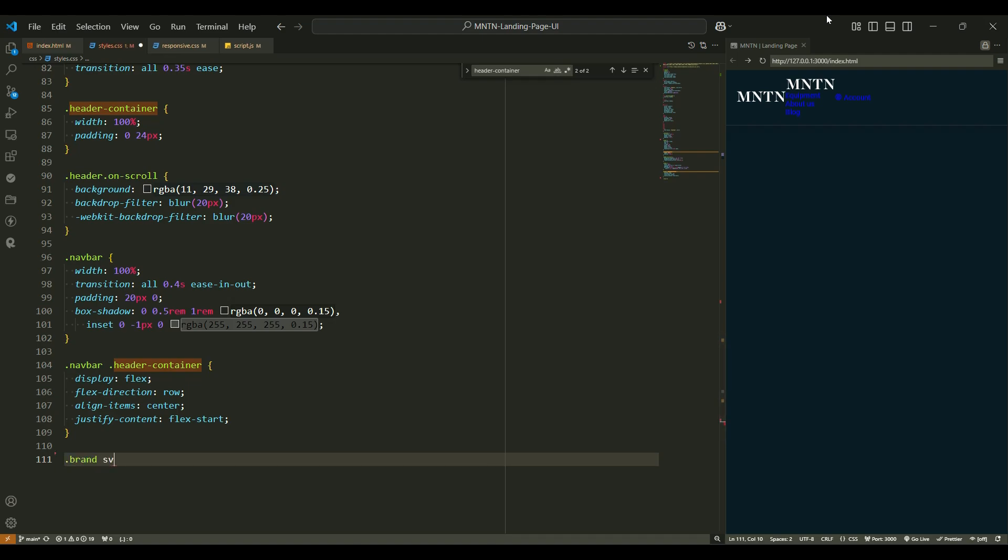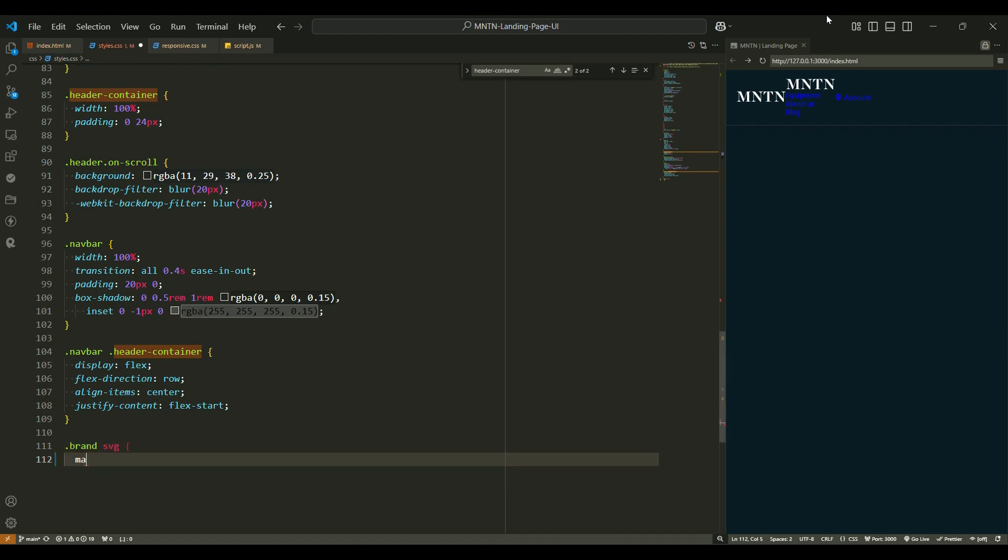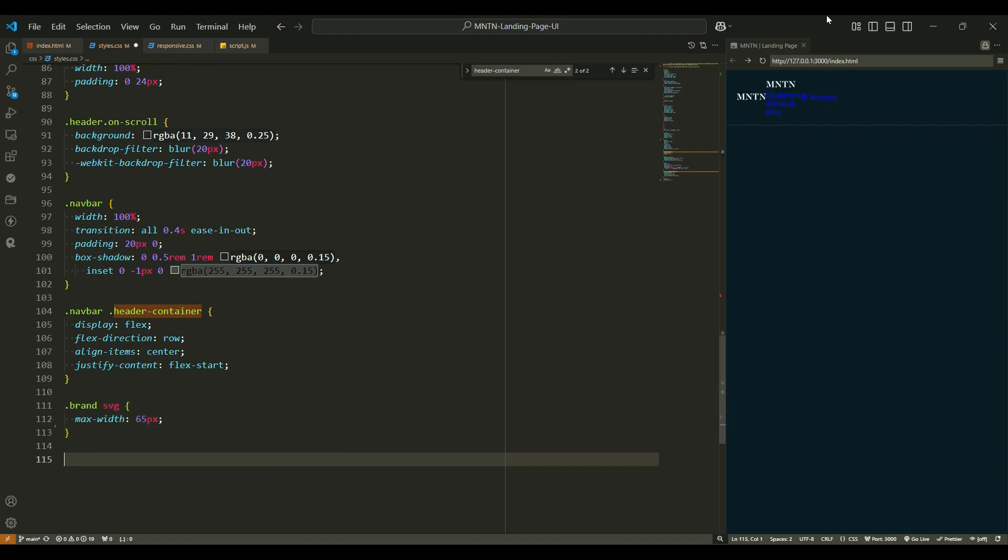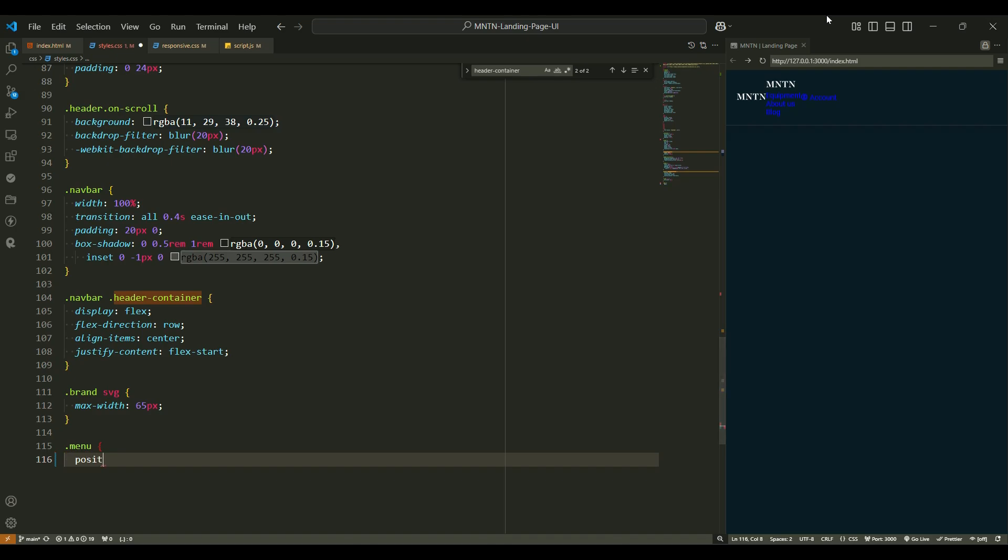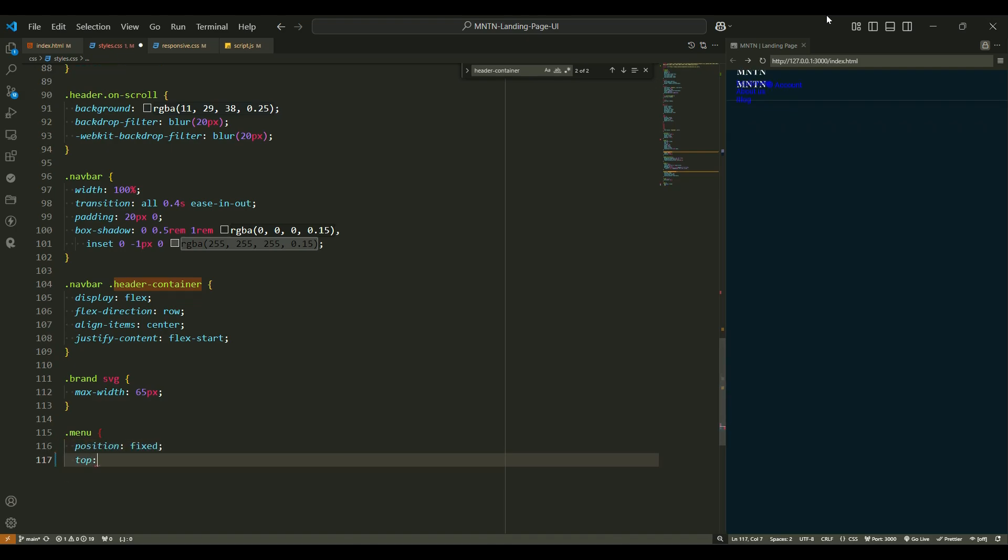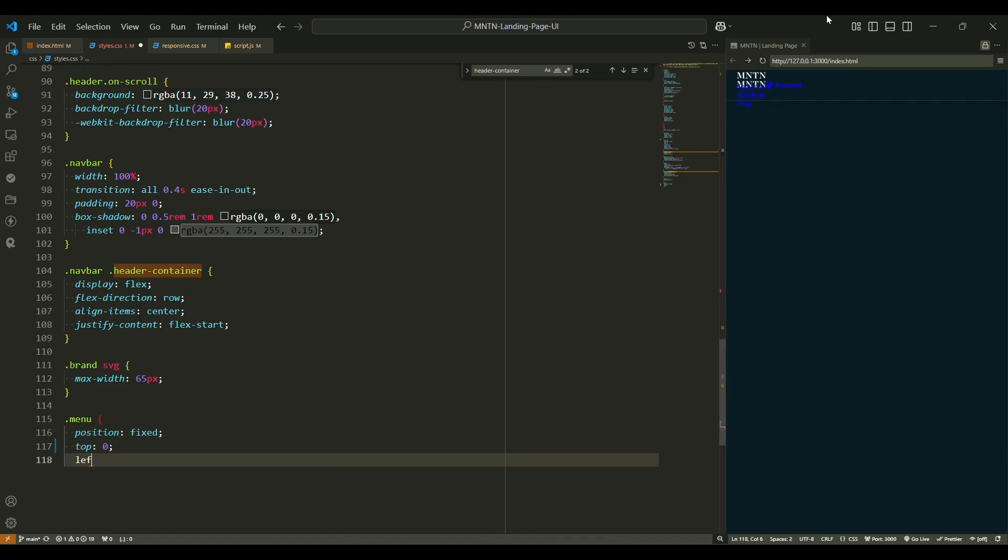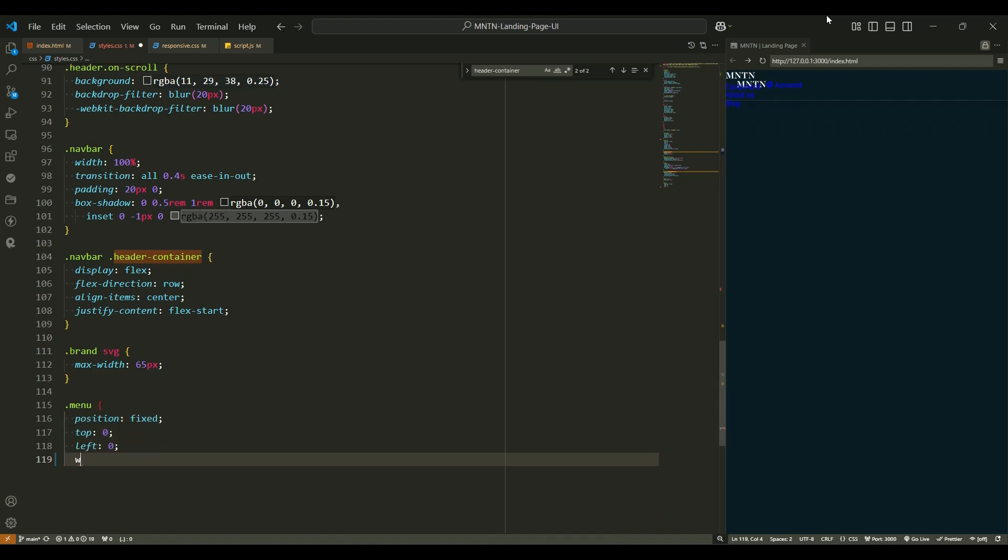Brand logo. For the brand logo inside the navbar, max width 65px keeps the logo at a nice manageable size. It's there, but not too big to steal the spotlight.